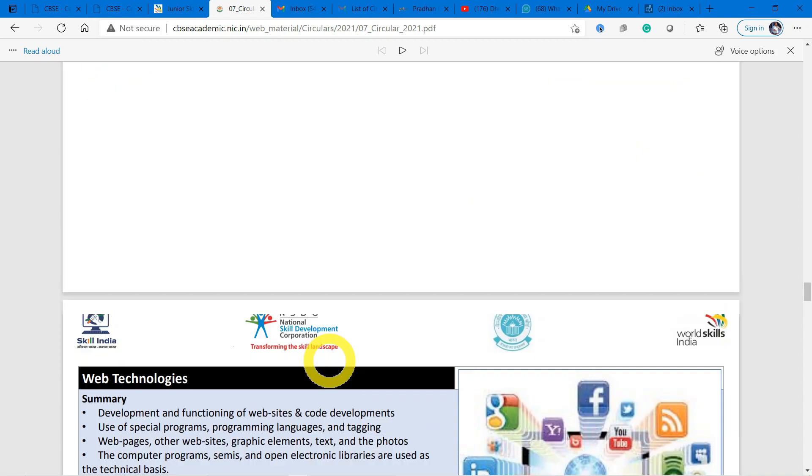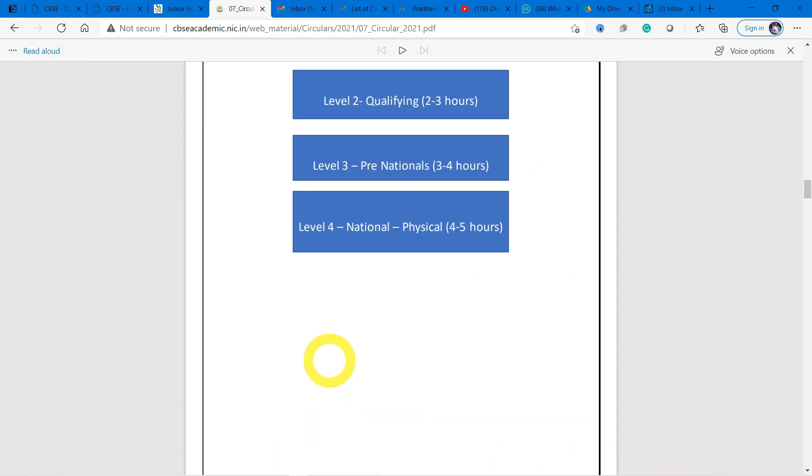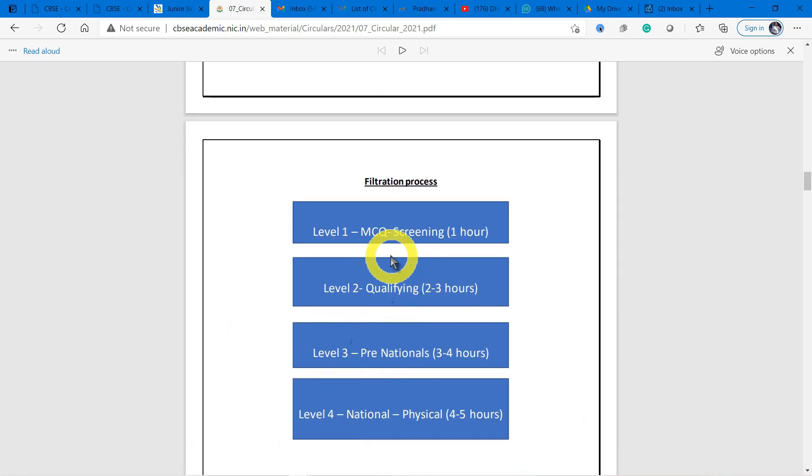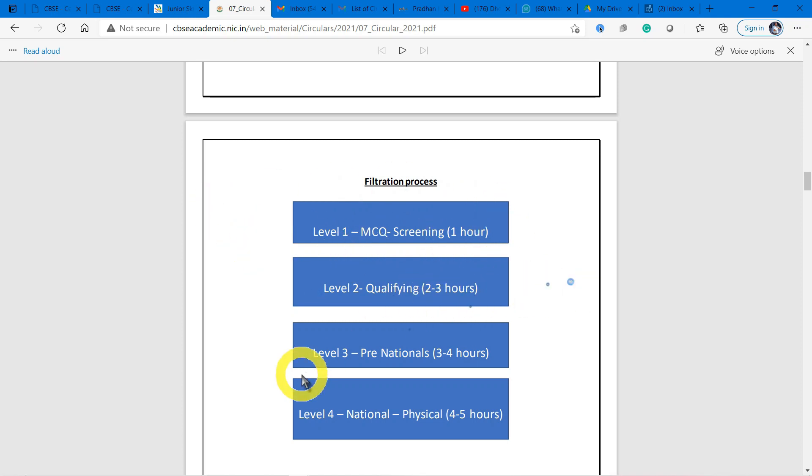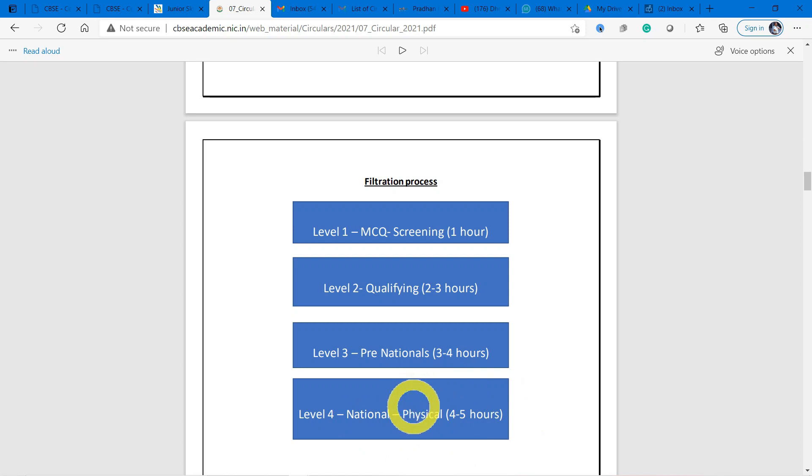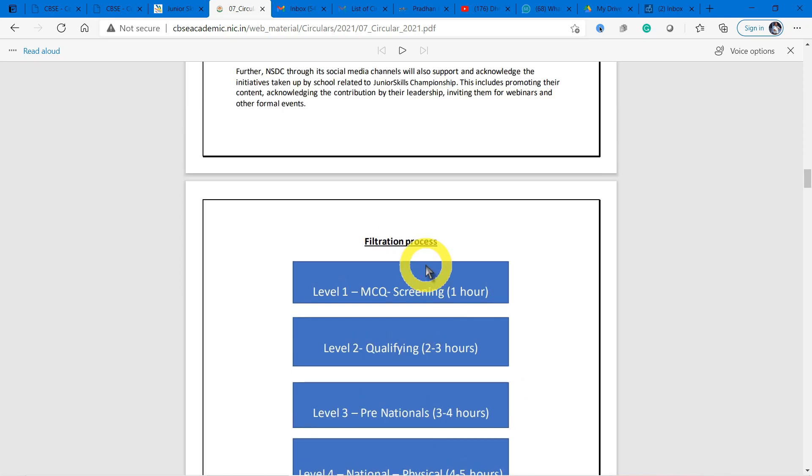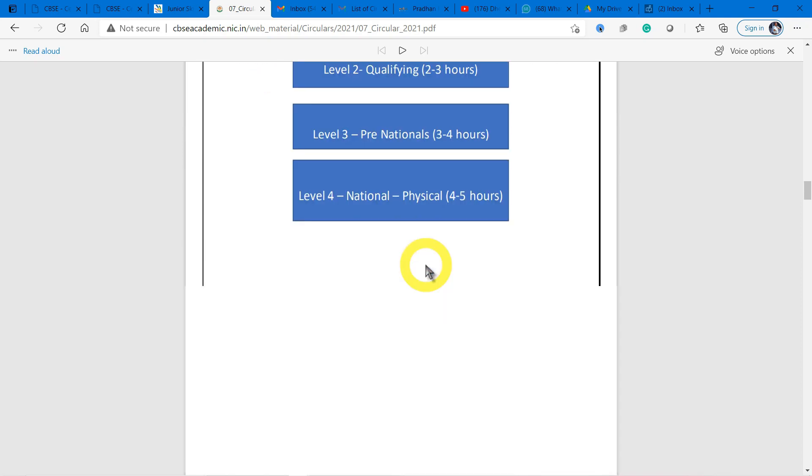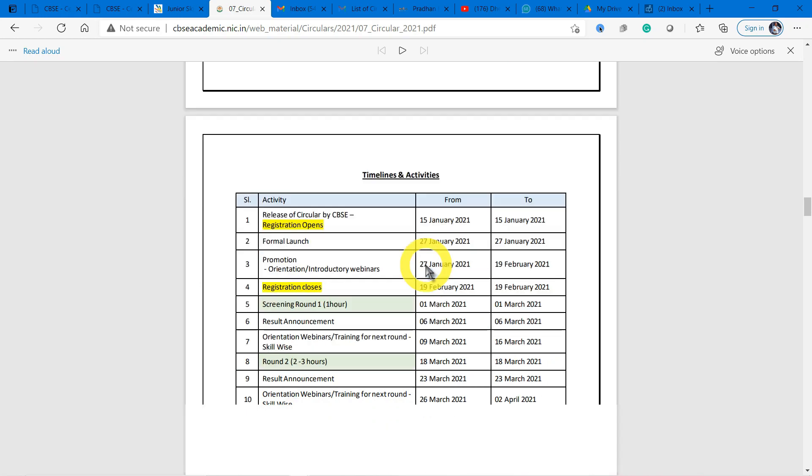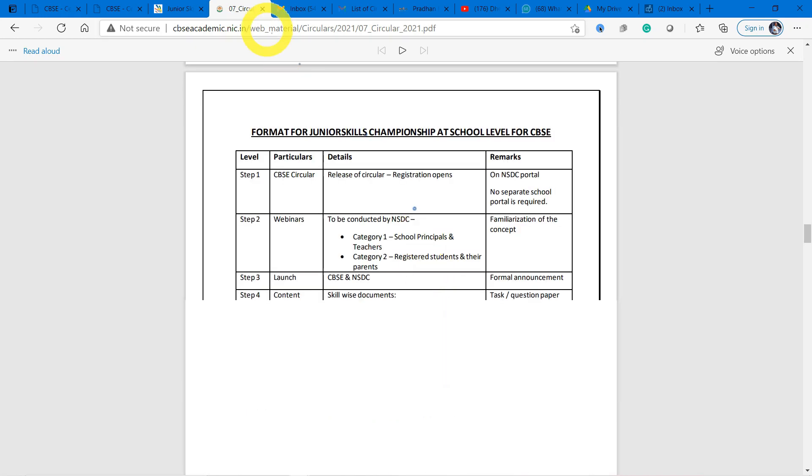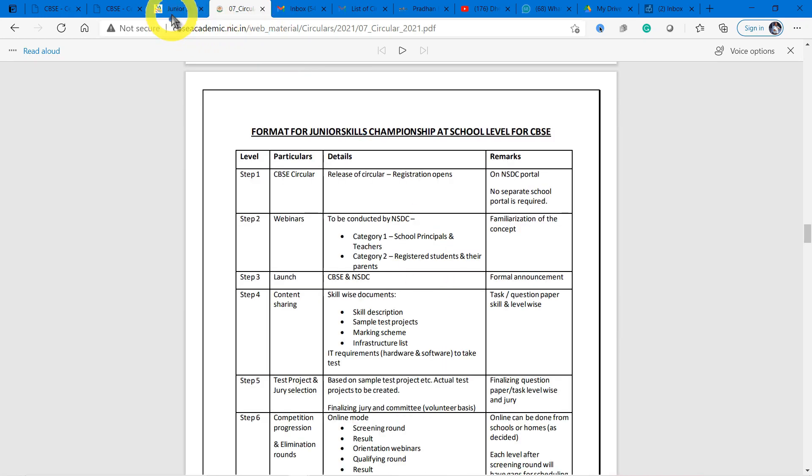The evaluation takes part in four levels. The first level is MCQ screening - a one-hour filtration process. Level two is a qualifying test that is two to three hours. Level three is pre-nationals that is three to four hours, and level four is nationals that is four to five hours. It is only physical, not online. The first level will be online, so now we have to register for the first level.